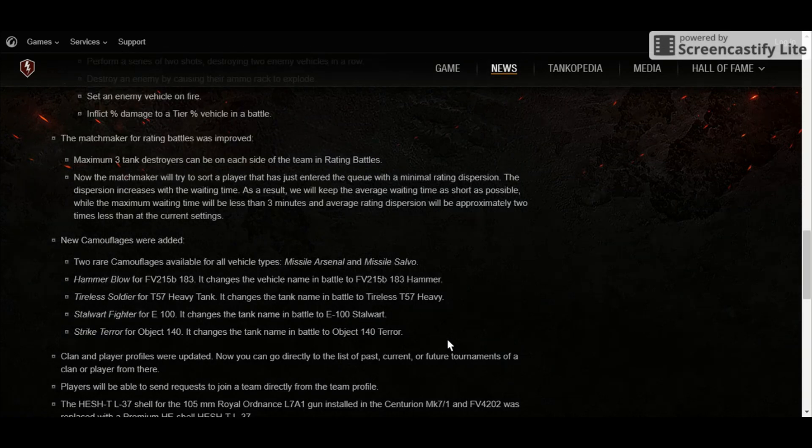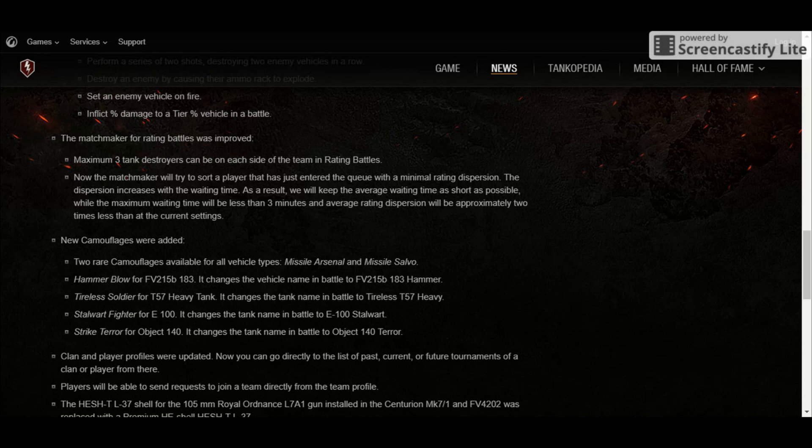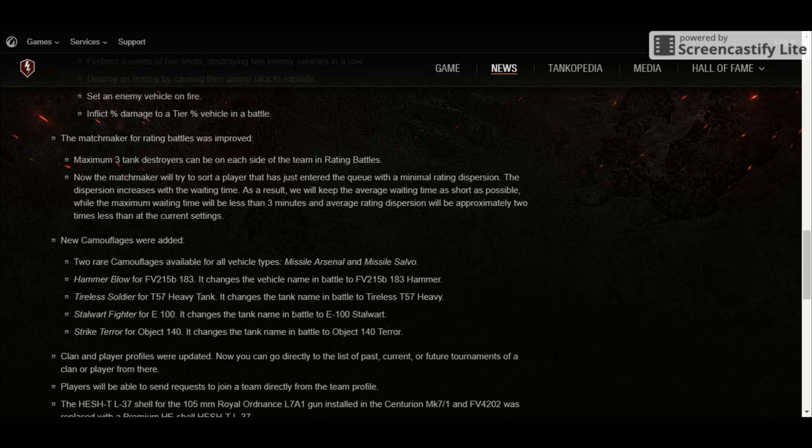For the matchmaking, only a maximum of three tank destroyers can be seen on each side of the team in rating battles. The changes to the matchmaker for rating battles were also improved. Only three tank destroyers will be seen on each side of the enemy team.